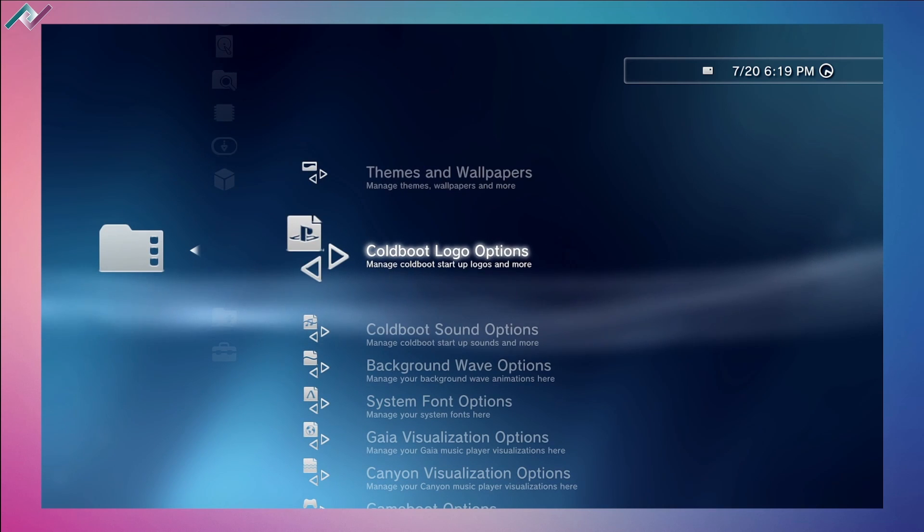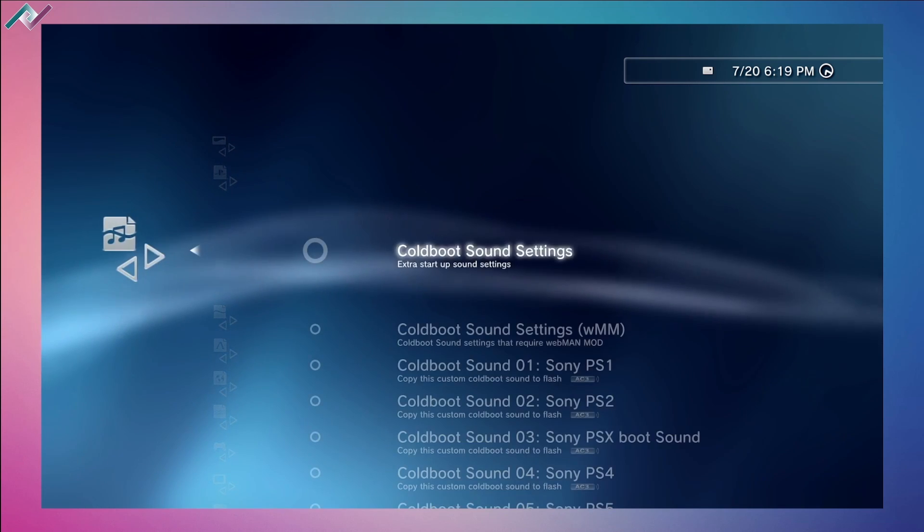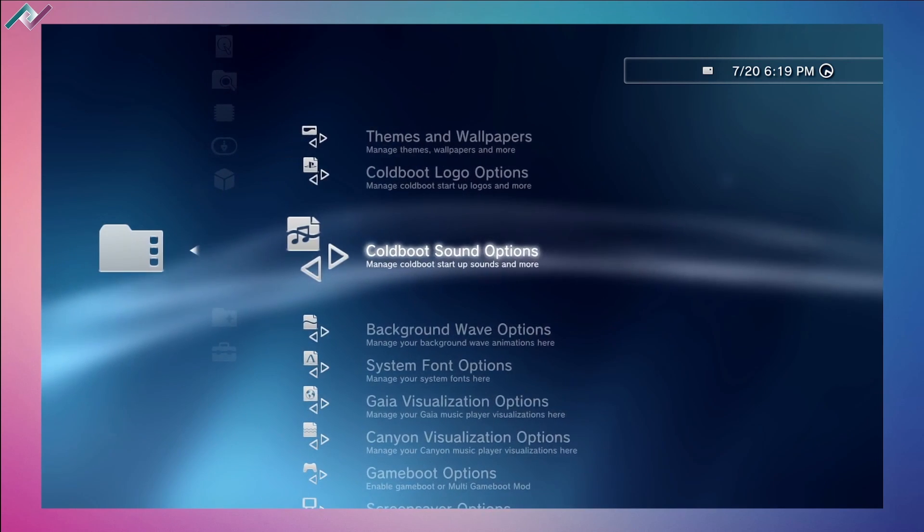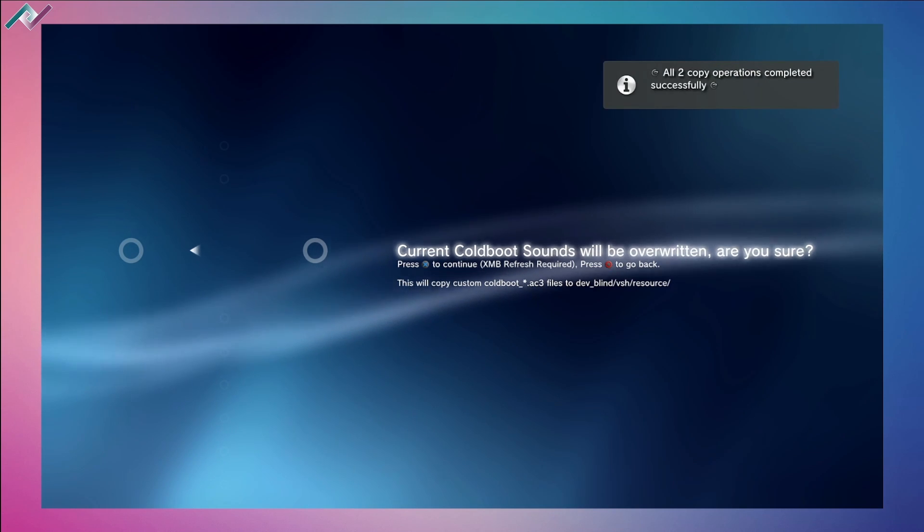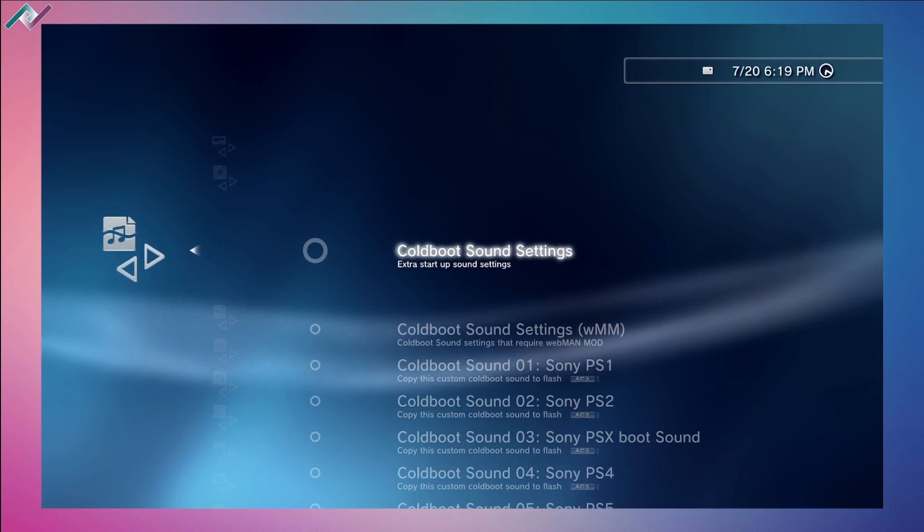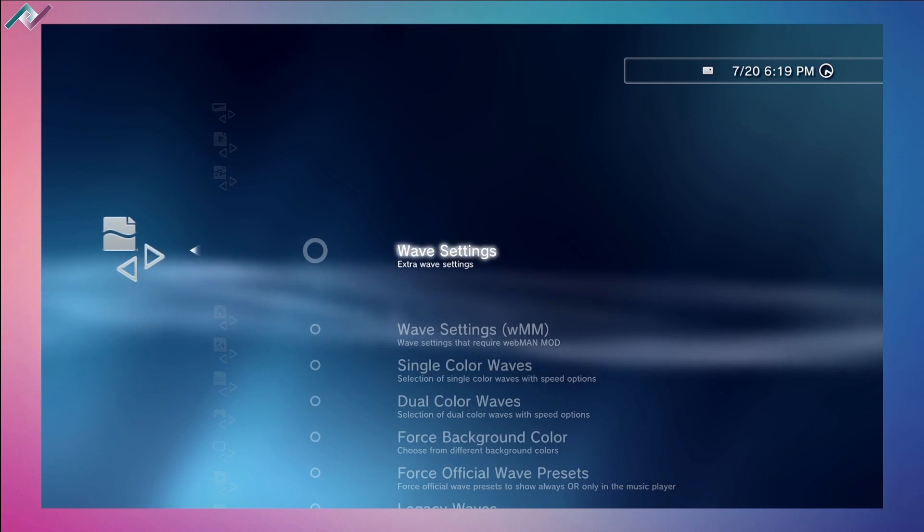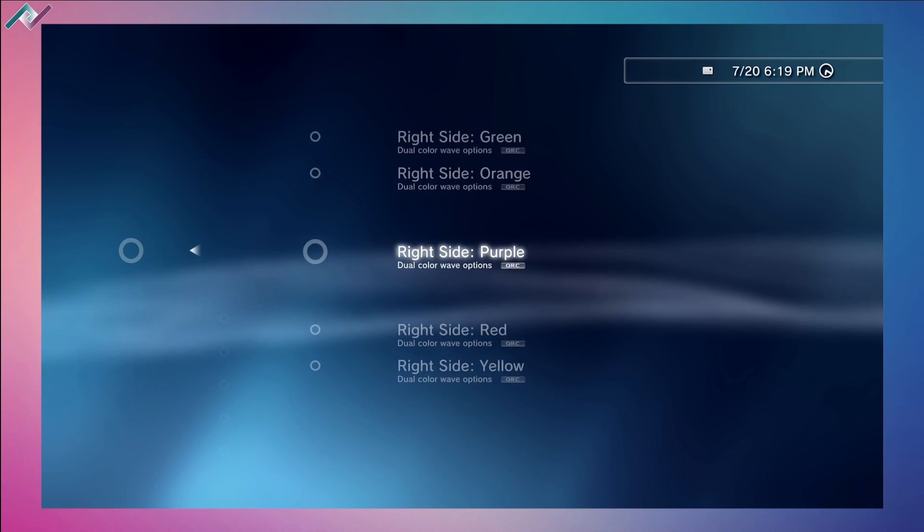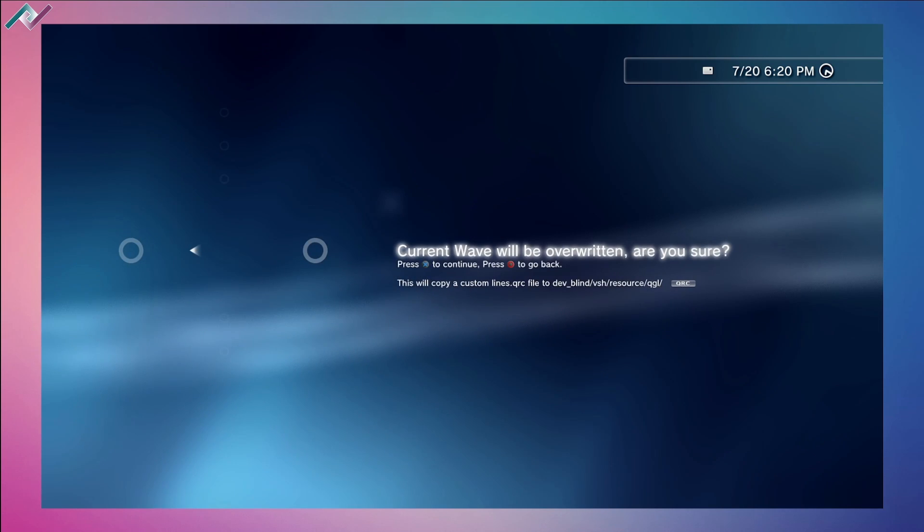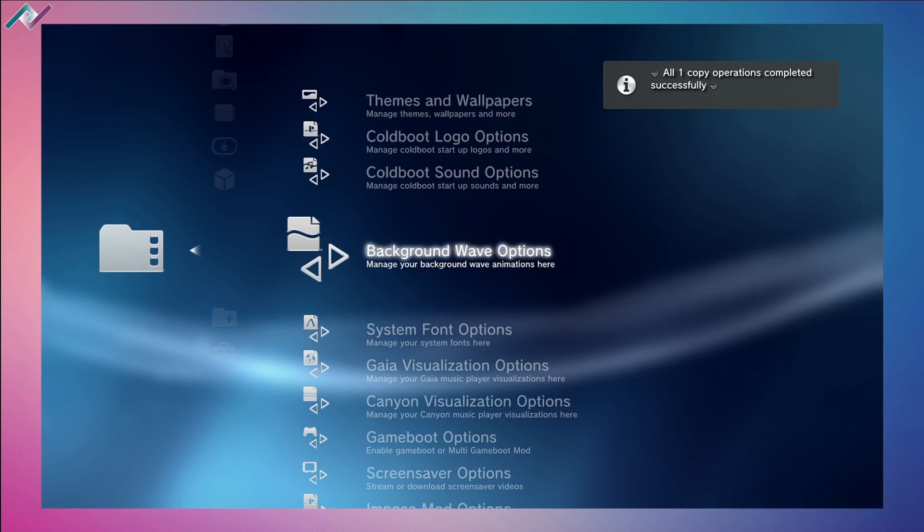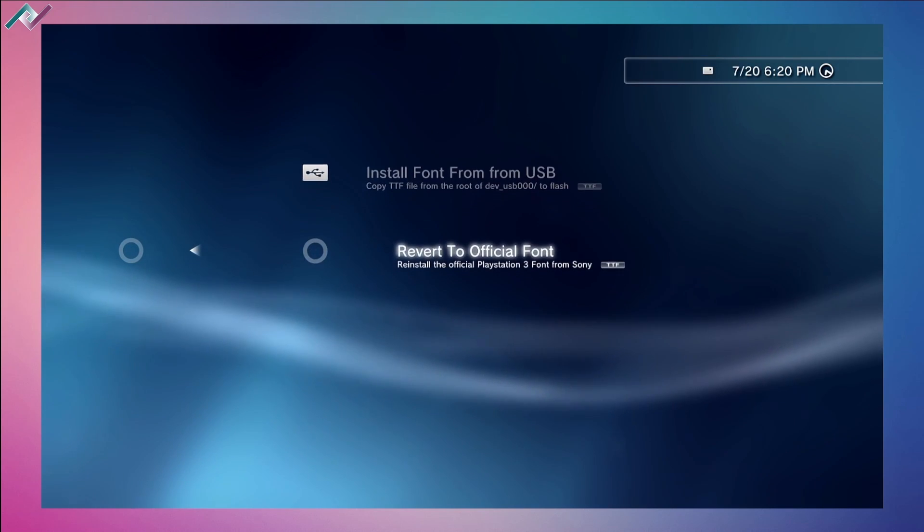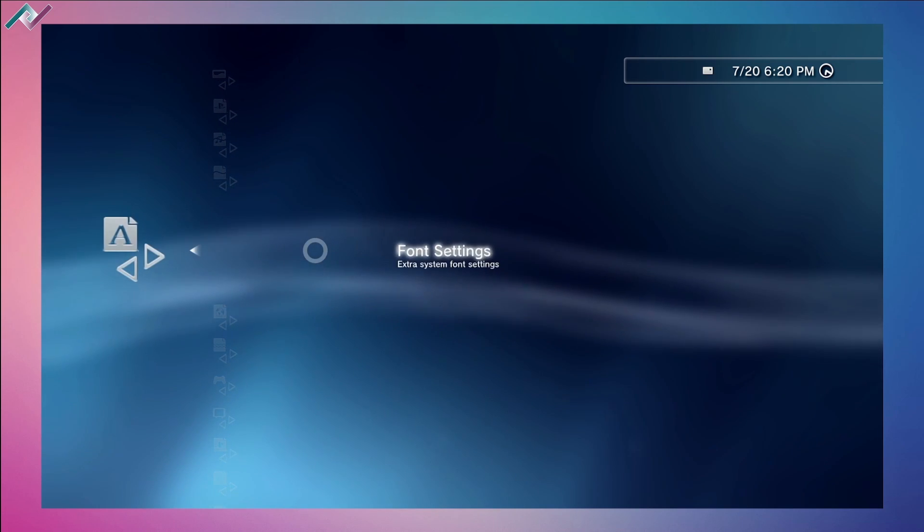You can do cold sound boots. We'll do the PS1 here, change it to PS1. Again, if you're not happy with the changes, you can always go back and revert to the original, so you don't have to worry about losing anything original from the PS3. Background wave options - I'm going to change this to dual color waves. I'll do the left side blue and the right side purple, speed of four. We'll change that. It's not doing it right now live - you'll have to completely restart your system. System font options - these are not showing up, we used to have a bunch of font options but it's not showing up, not sure why.